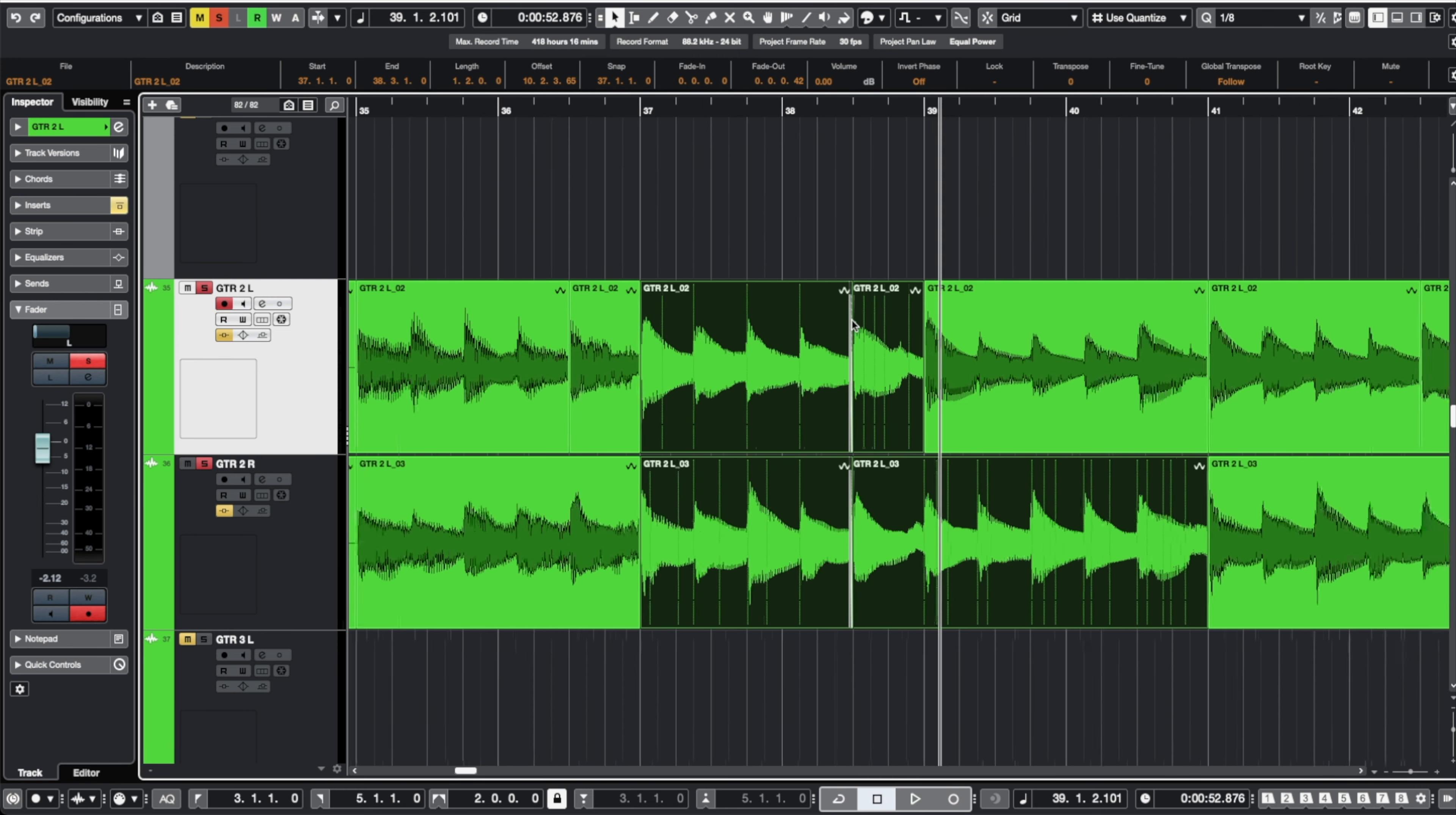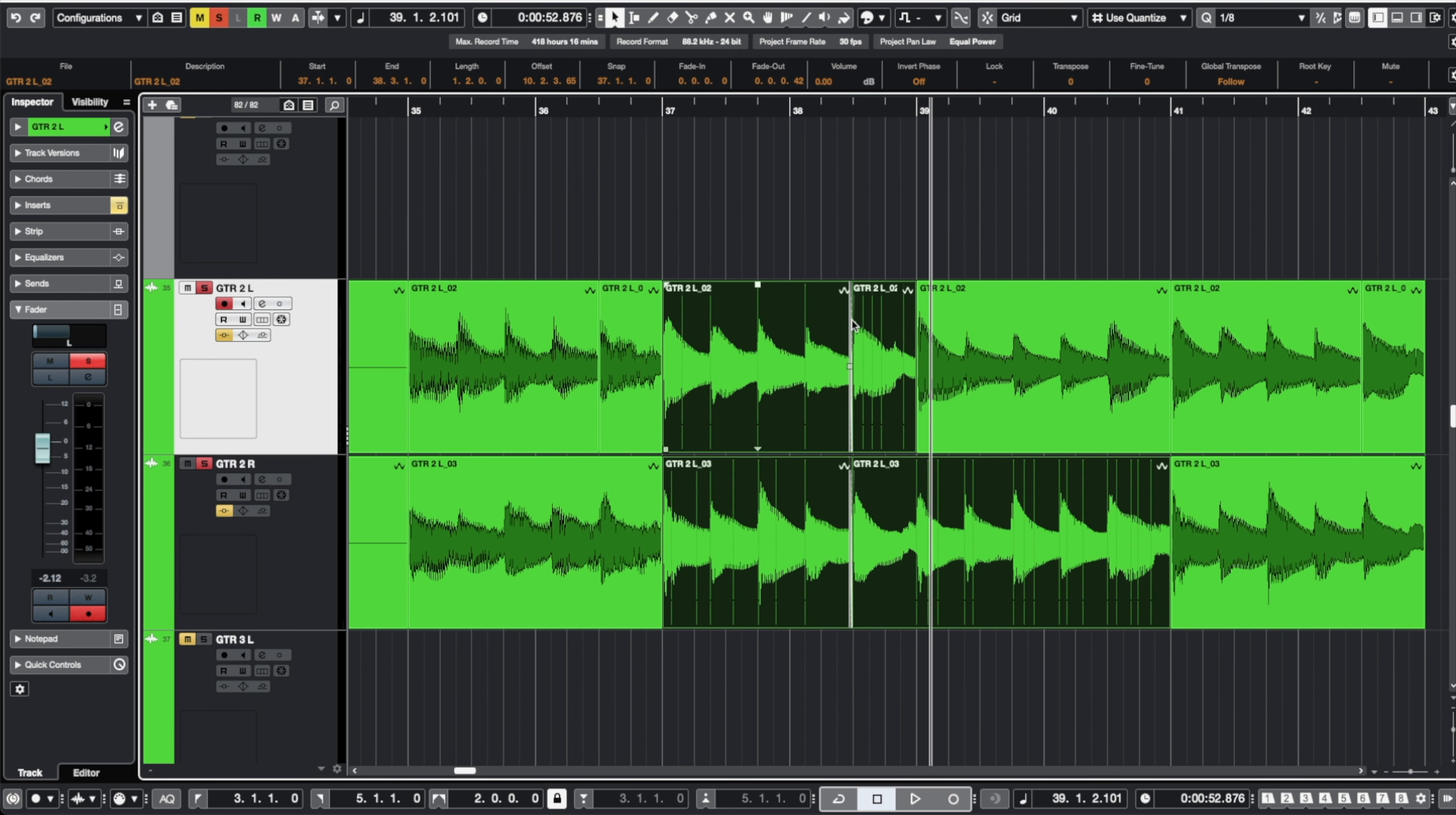And this same thing goes for whatever instrument you're applying crossfades to. Maybe you've edited up your drum parts and you're about to crossfade all those sections so we don't have any pops and clicks. Just make sure that crossfade gets before the split and pull it back just a little bit so we make sure that we're capturing all of that information.